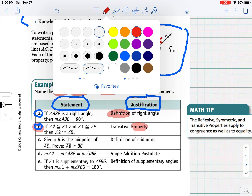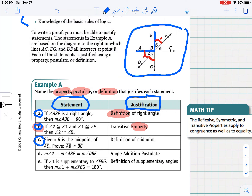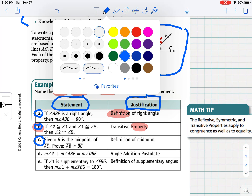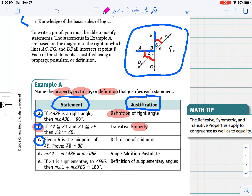Example C: given that point B is the midpoint of AC, we want to prove that AB is congruent to BC. If we look at our diagram, we know that point B is the midpoint of AC and we're trying to prove that AB is congruent to BC. Our reason is the definition of midpoint. The definition of midpoint states that if a point is the midpoint, then it divides the segment into two congruent segments.